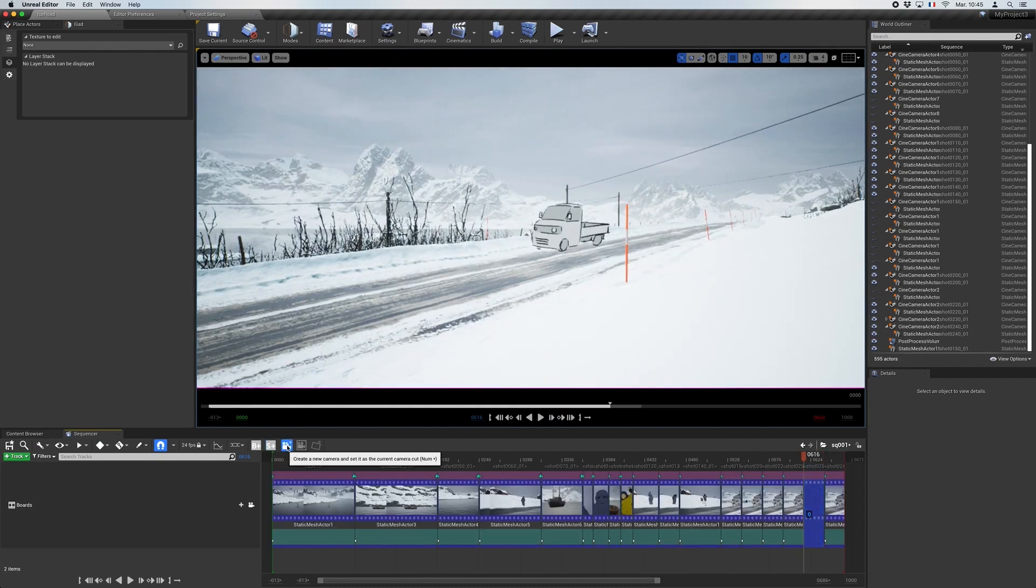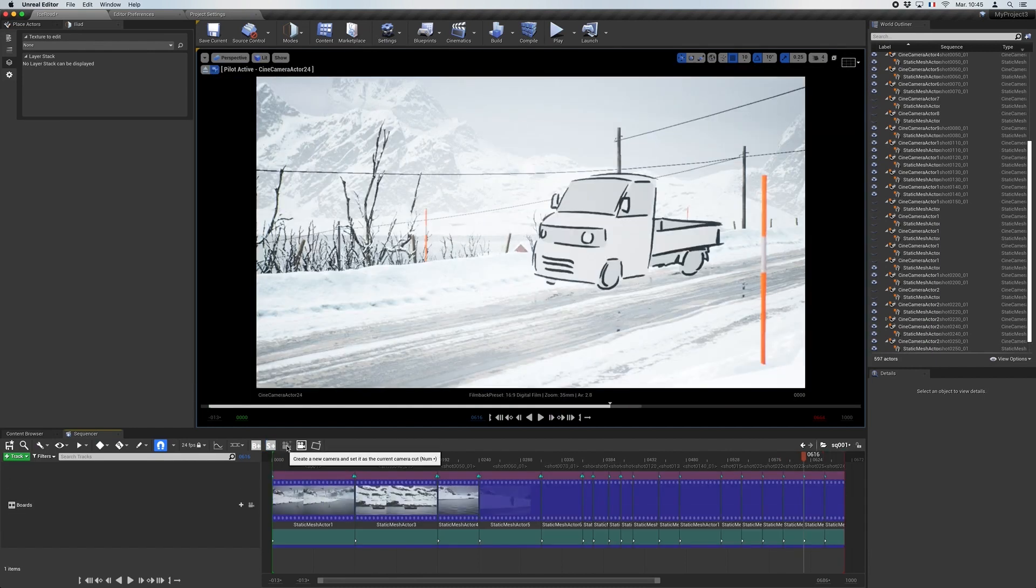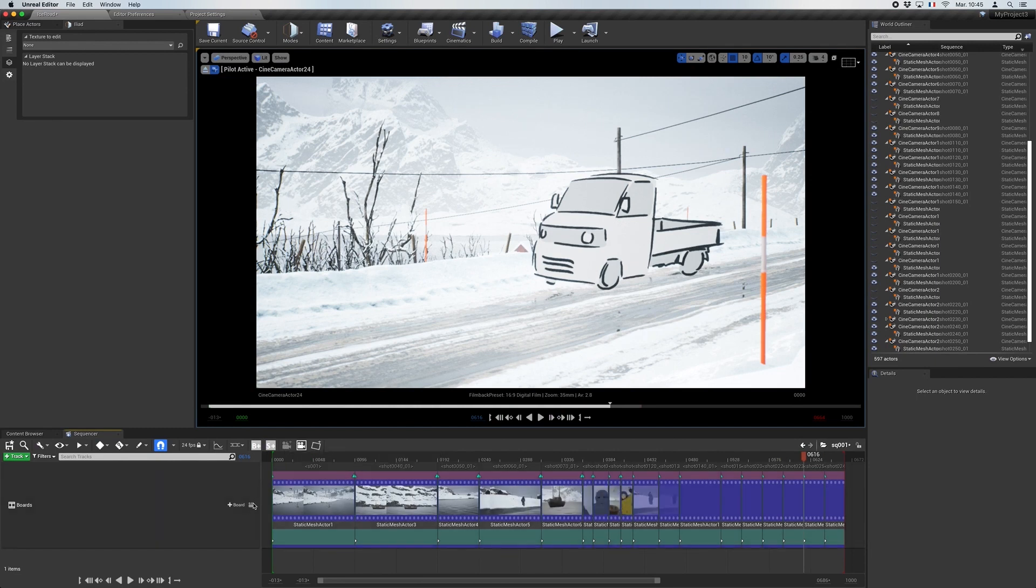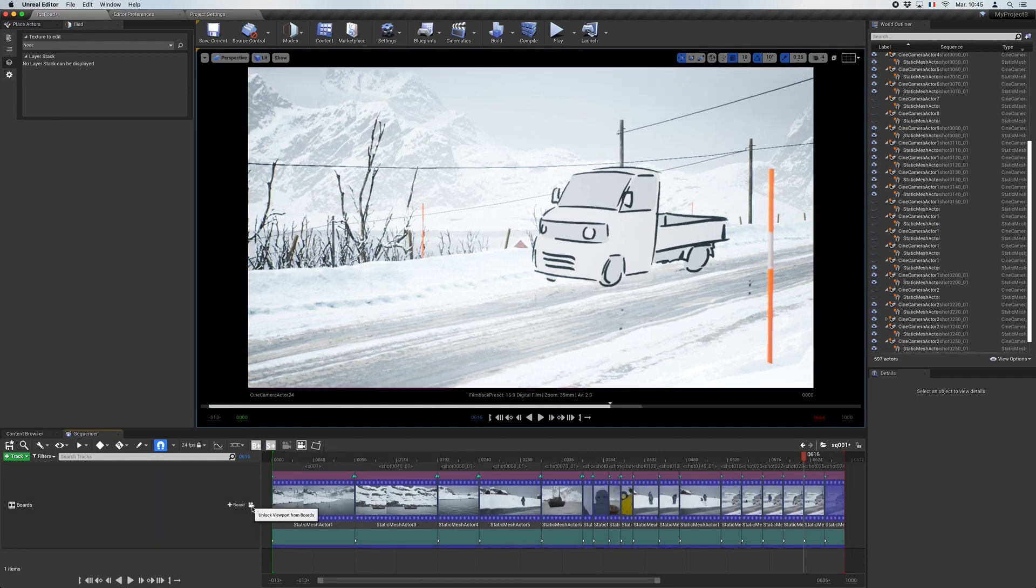In this example, our artist Antoine inserted a new shot between two shots in order to create intermediate drawings.